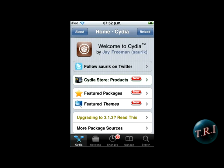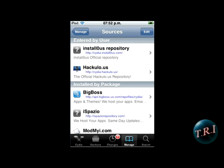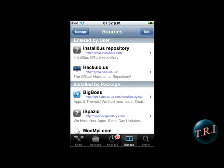You're going to have to have a jailbroken iPhone and go to Cydia. Once in Cydia, go to manage sources, click on edit and add.